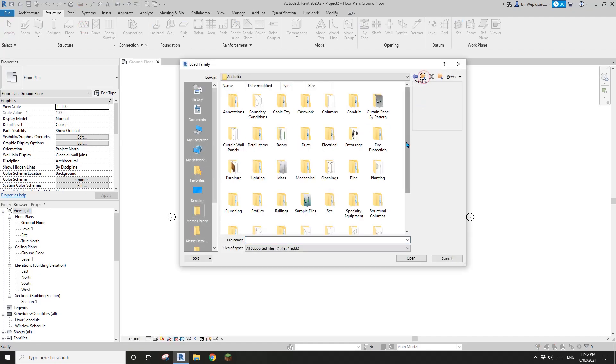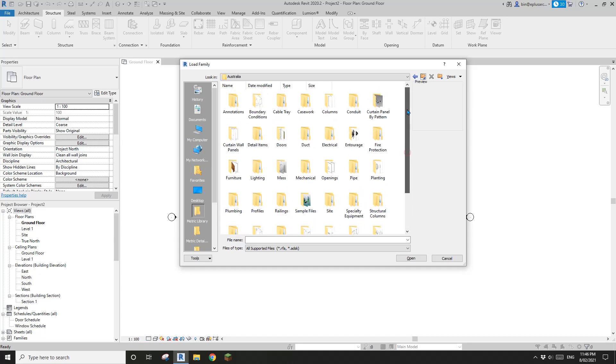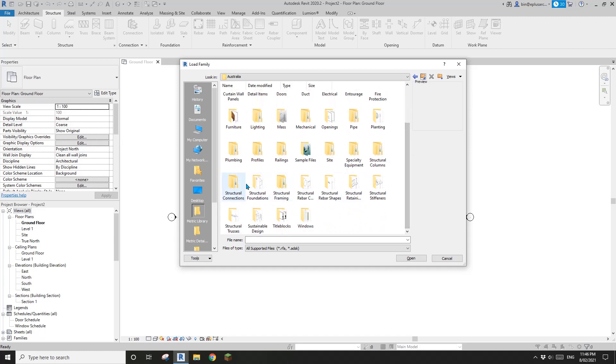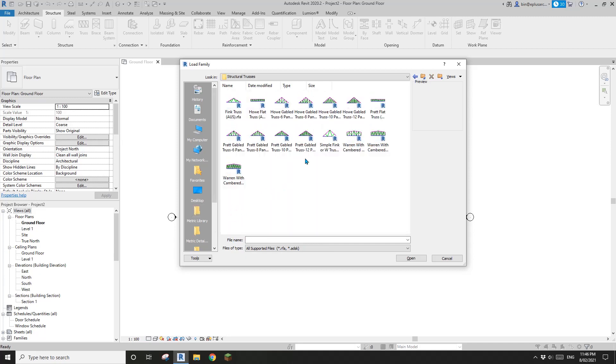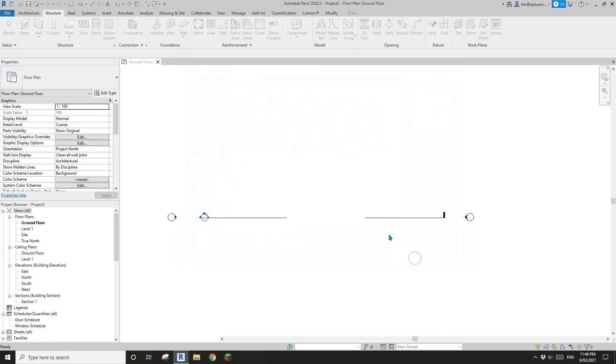So in your Revit family folder, there is a folder, structural truss. So if we go here, you just need to load one of these flat truss. For example, I'll load this one, and I'll open.